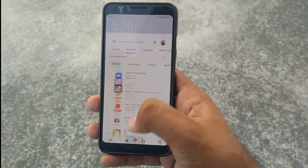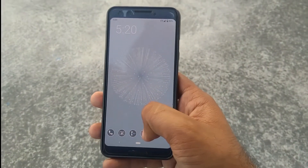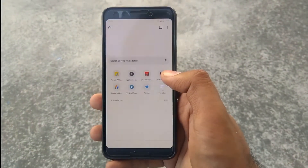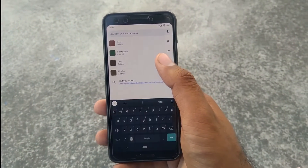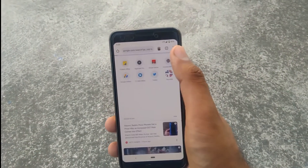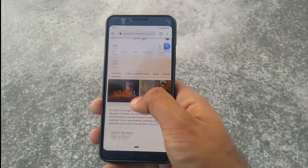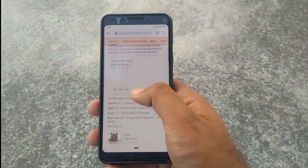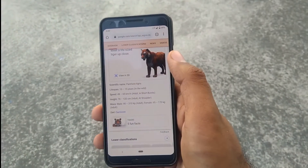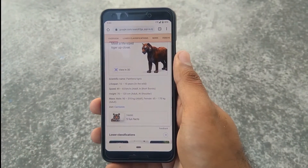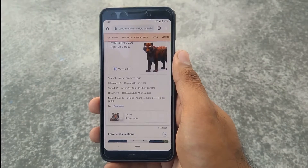Make sure that you are connected to the internet and go to Chrome, Safari, or Firefox and search for an animal on Google. Scroll down and you will see an option to see the animal in 3D. Tap on that and wait for the 3D model to load.